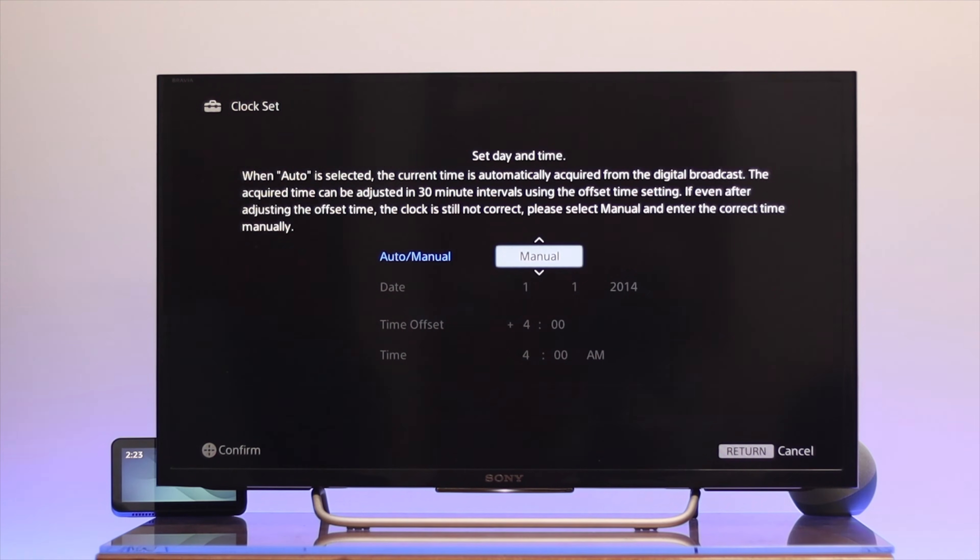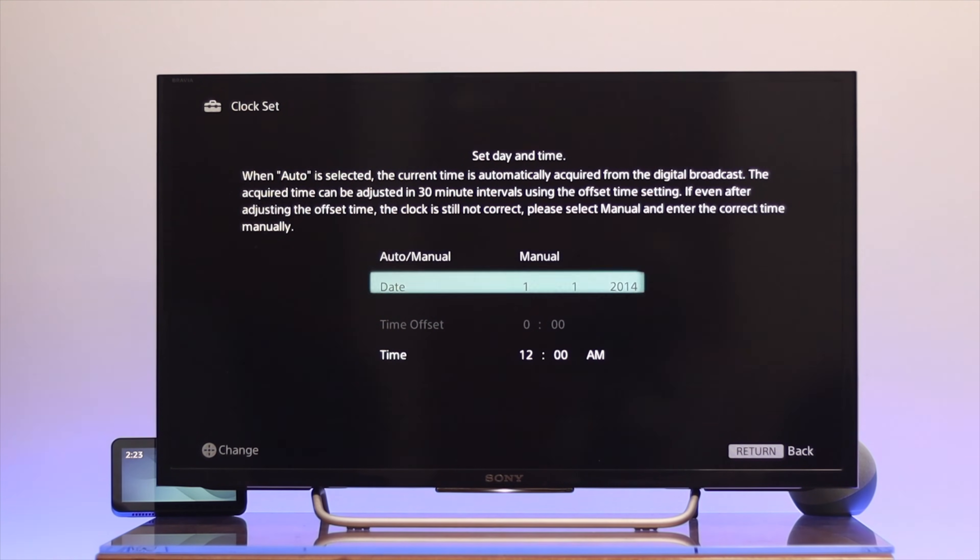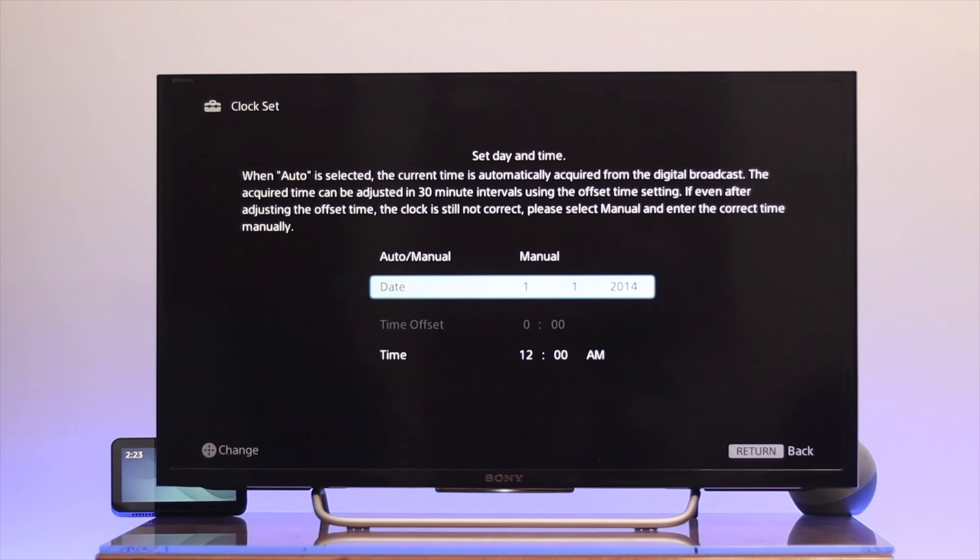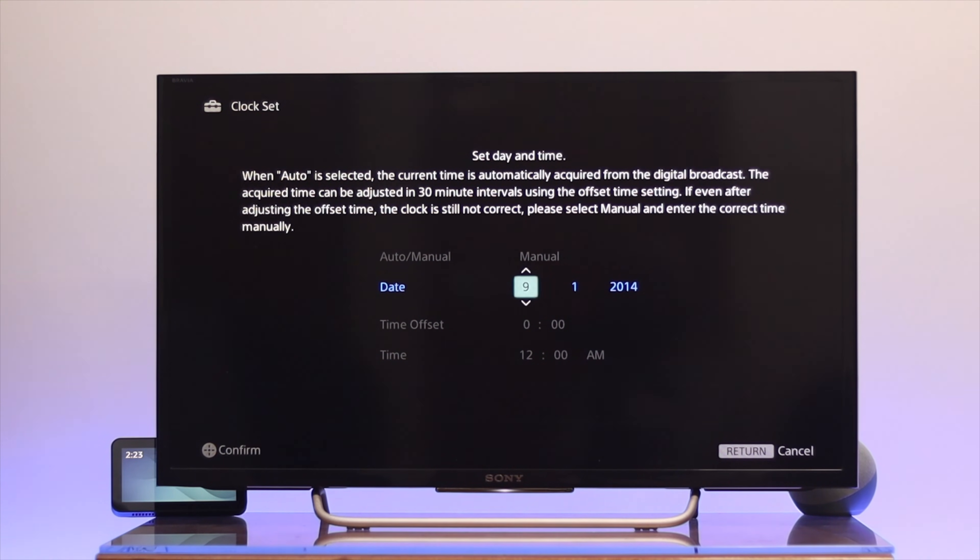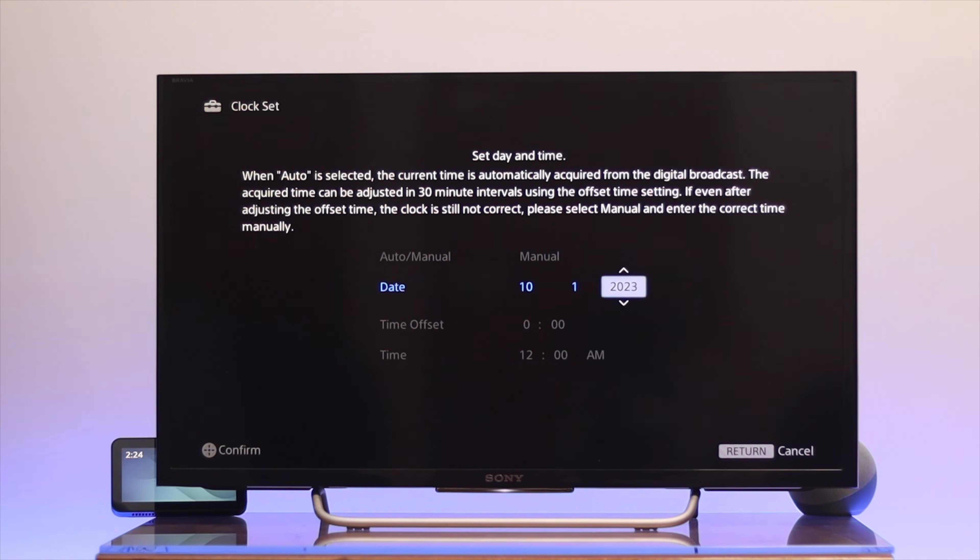Go down to the date, and we need to set up the date first. Press OK, then select the date, go to the month and select the month, then select the year. Once you're done, press OK.